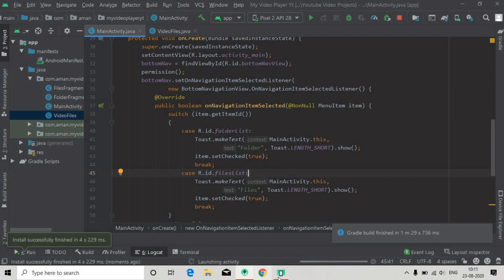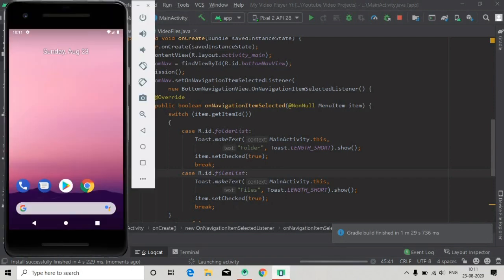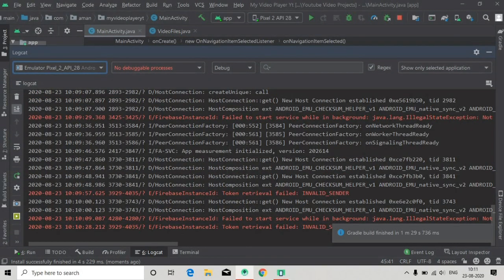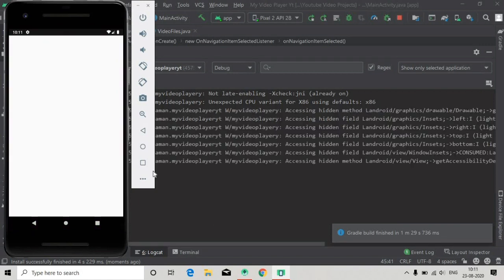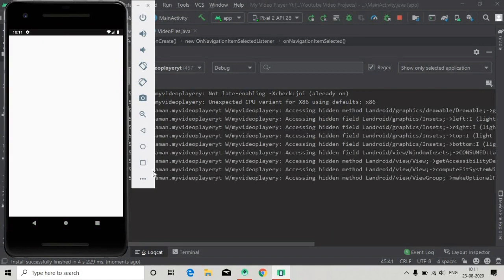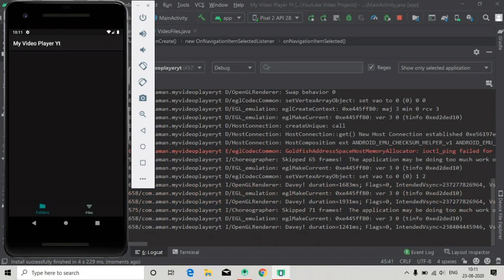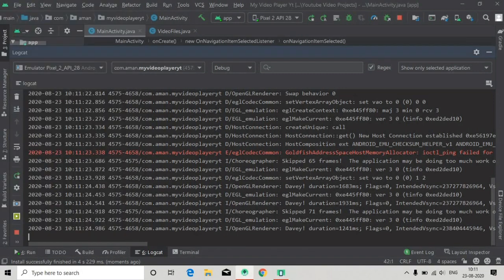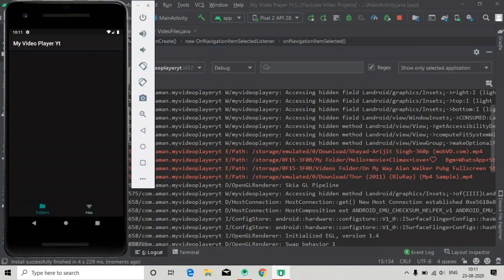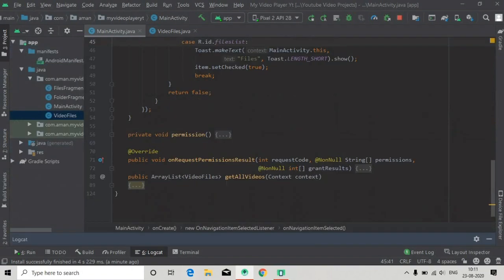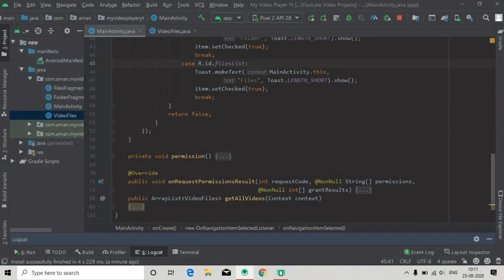Now we will run the app and see if the logcat is showing the paths or not. The build finished successfully, the app is launching, and here you can see in the logcat the red colored lines — these are the paths. I have only four files so it is showing four times. We have got the video files information.